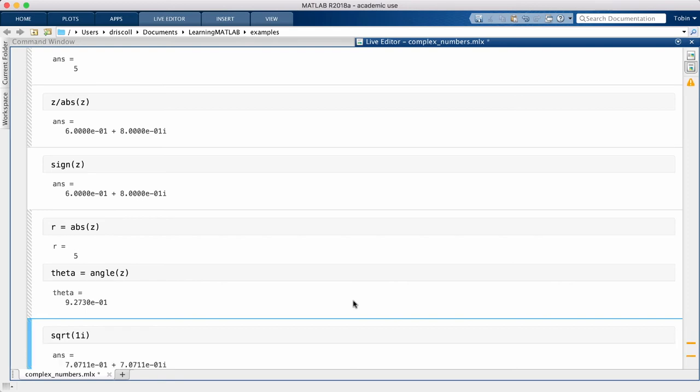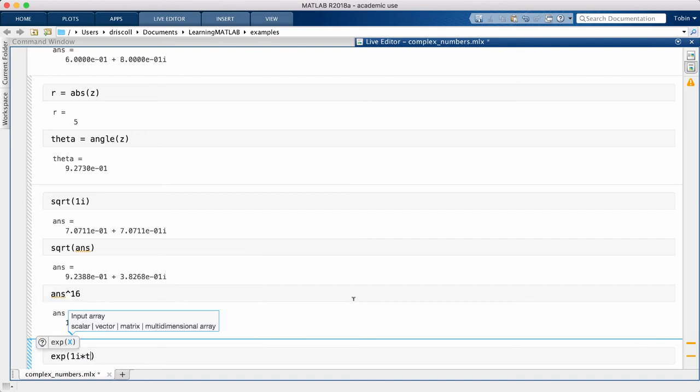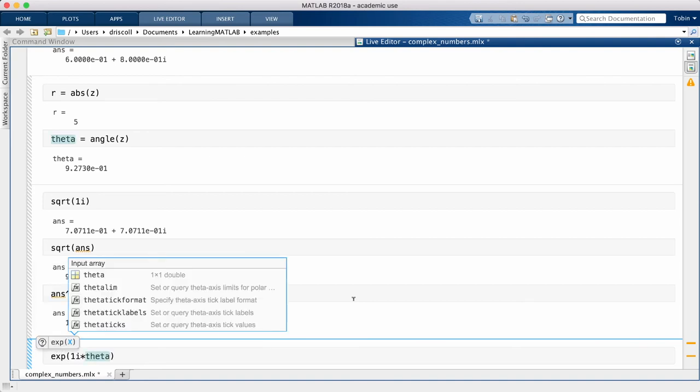Other familiar mathematical functions also accept complex numbers. The famous identity called Euler's formula tells us that the exponential function with an imaginary argument is a combination of cosine and sine.